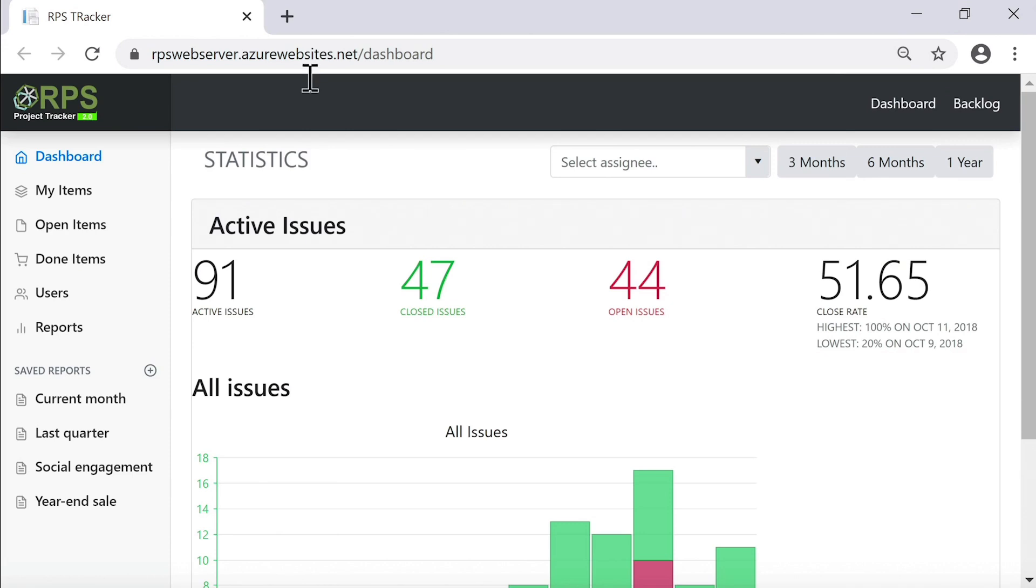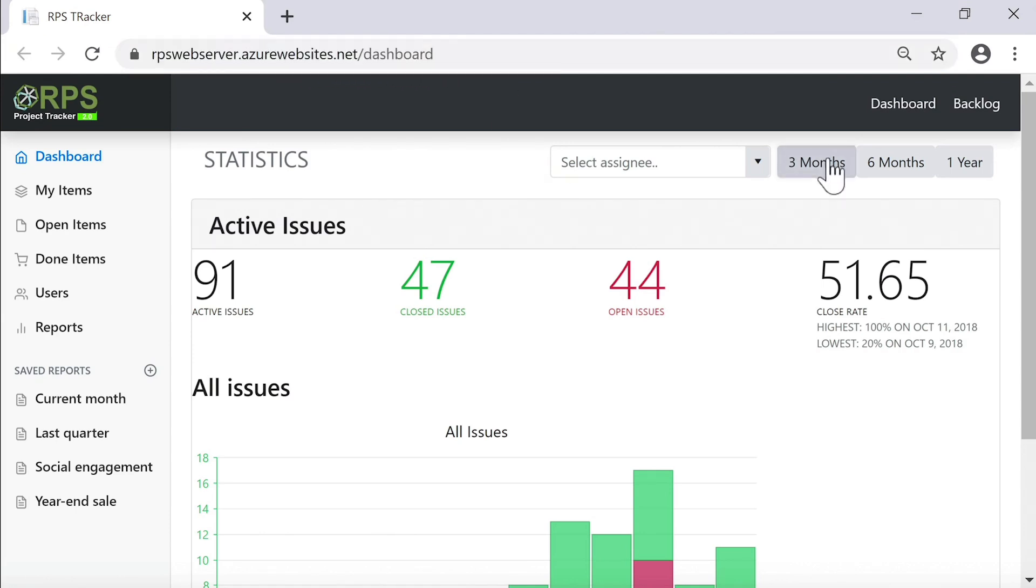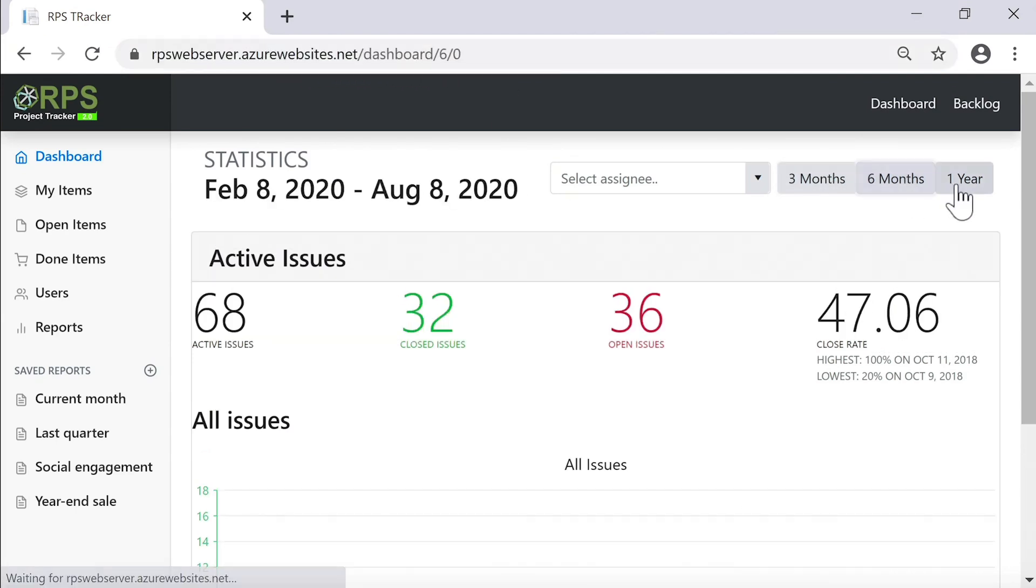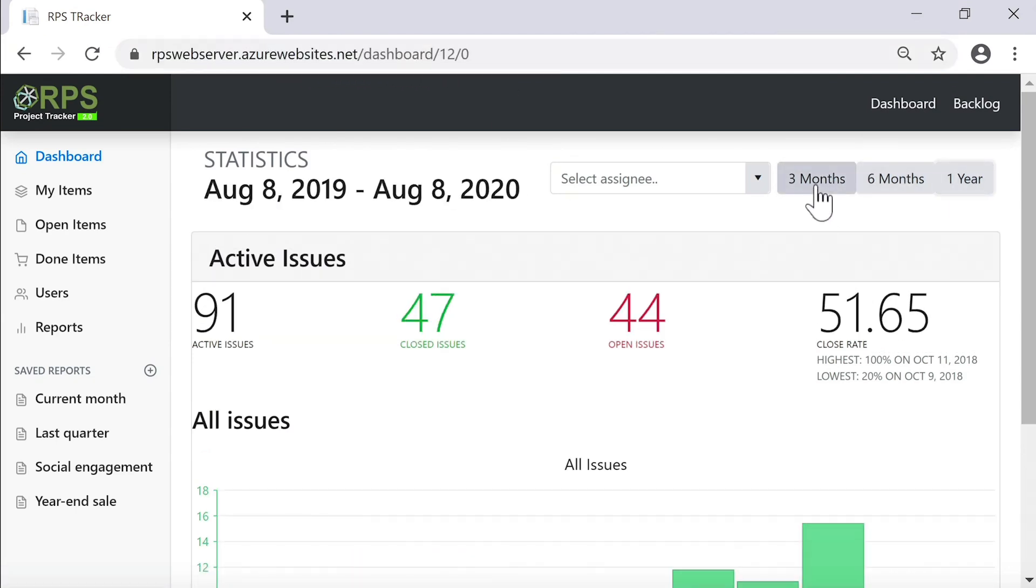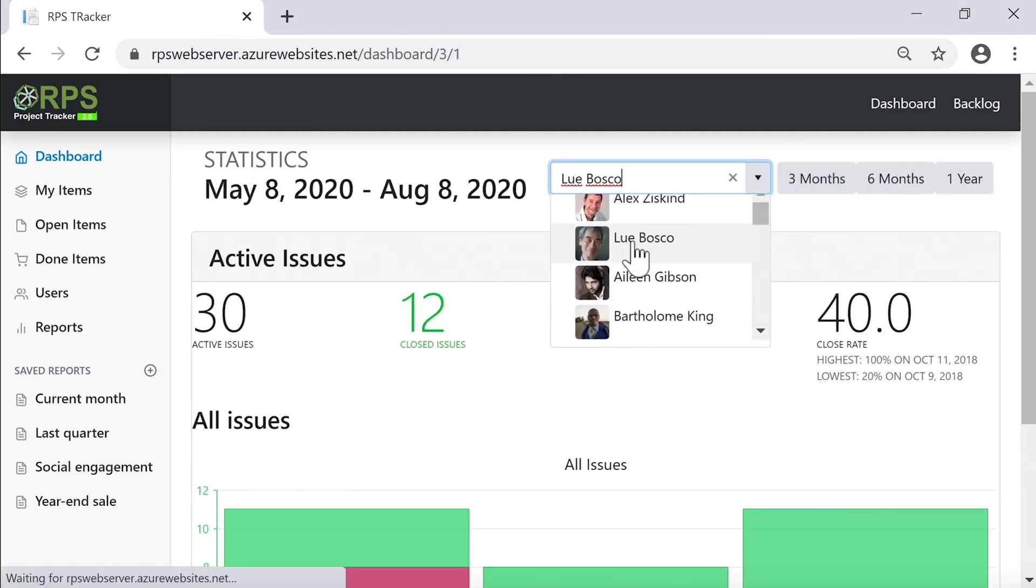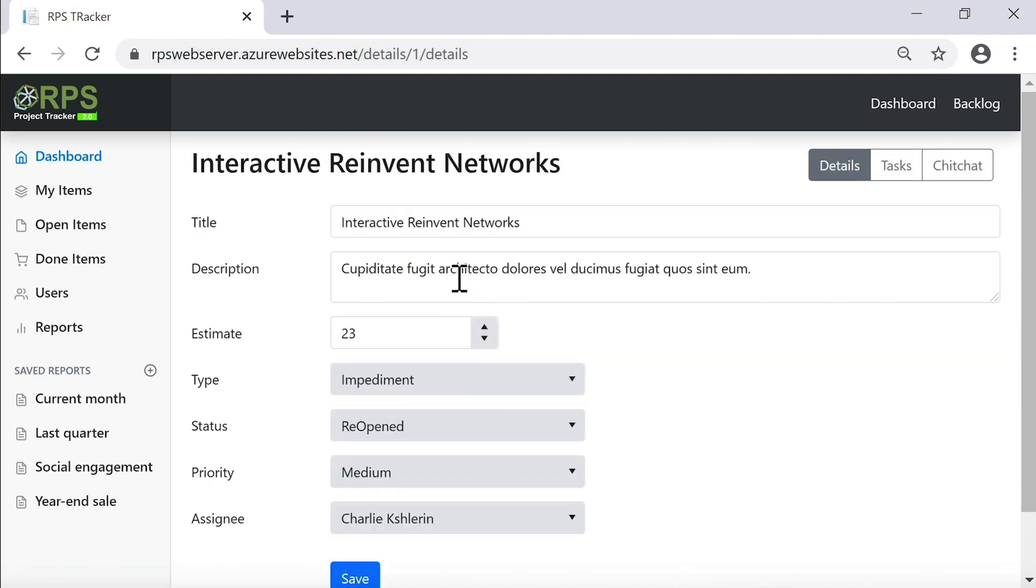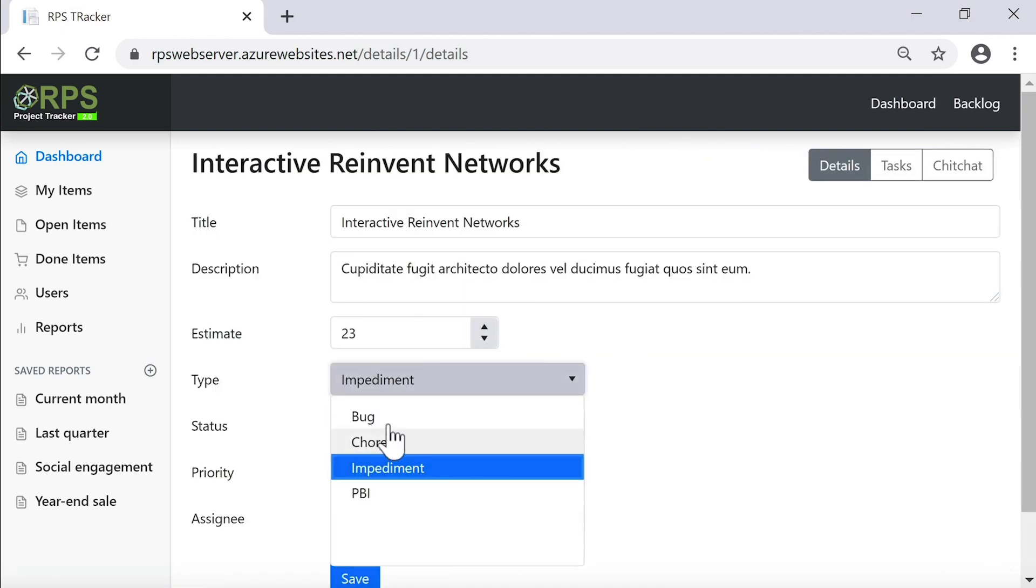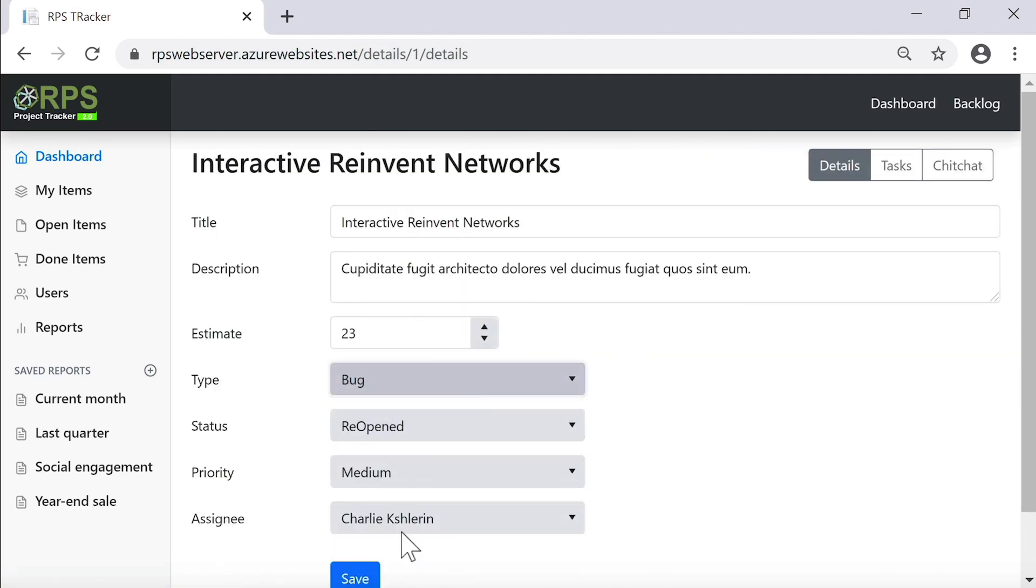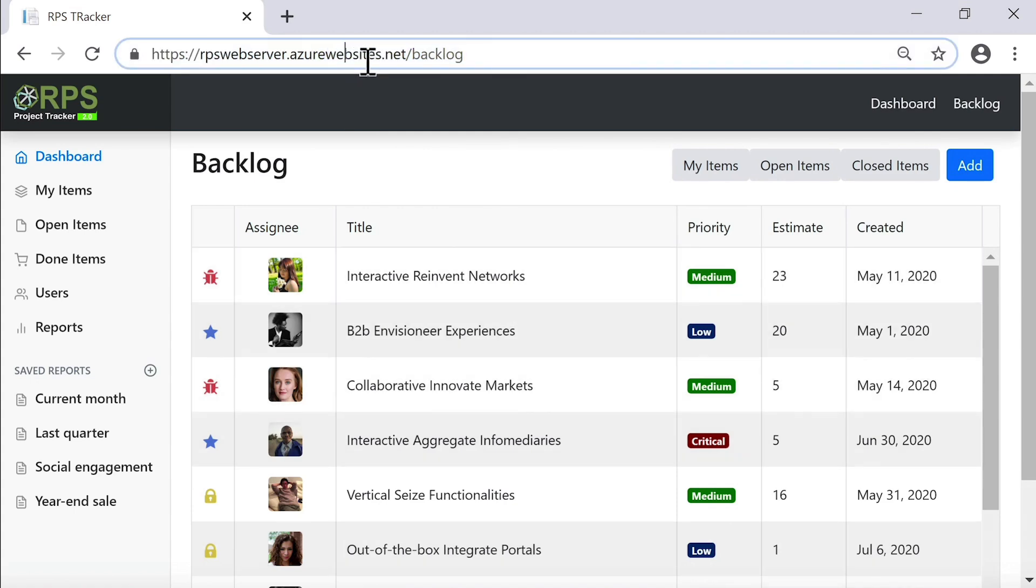And once this deploys, it automatically opens up the browser for me and launches my application. There it is rpswebserver.azurewebsites.net slash dashboard. And I can still operate my application just as I expect. I can go to the backlog page, interact with these items. And all my Telerik UI for Blazor components are working just fine here.